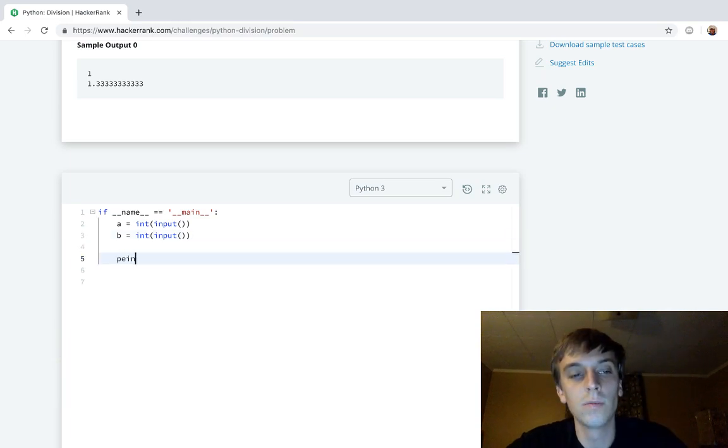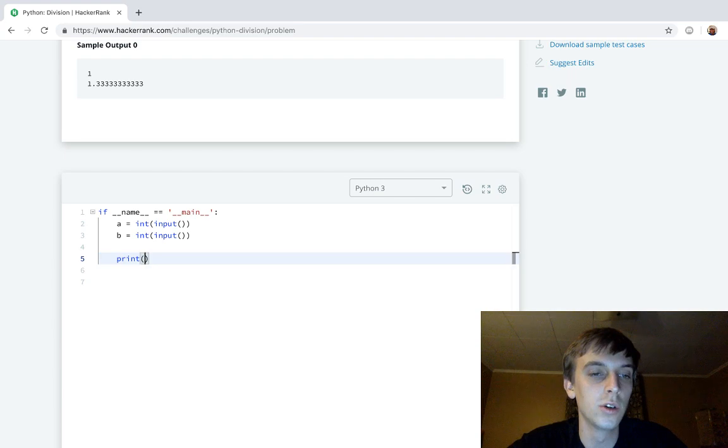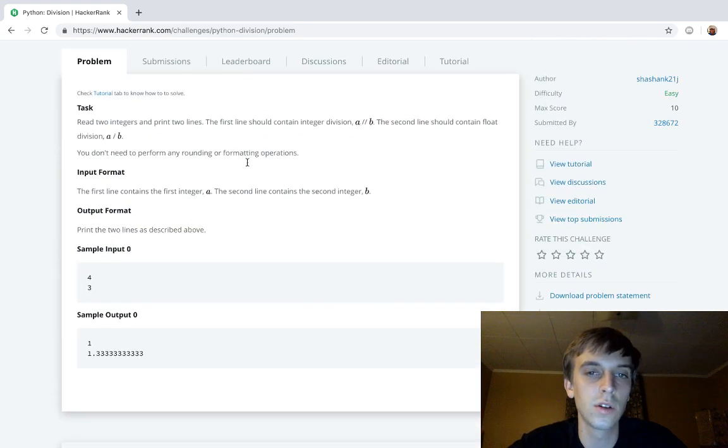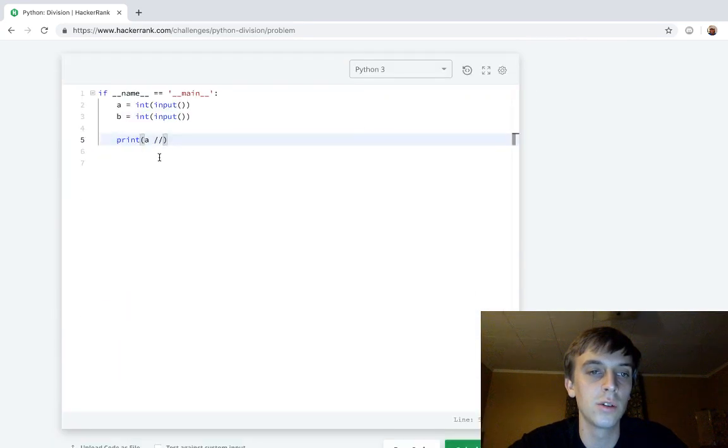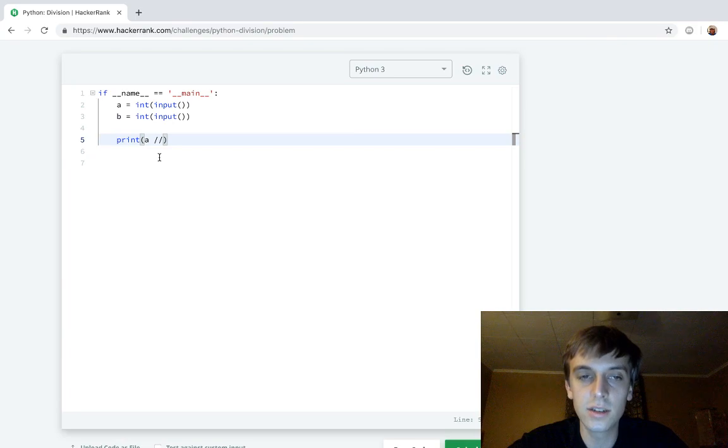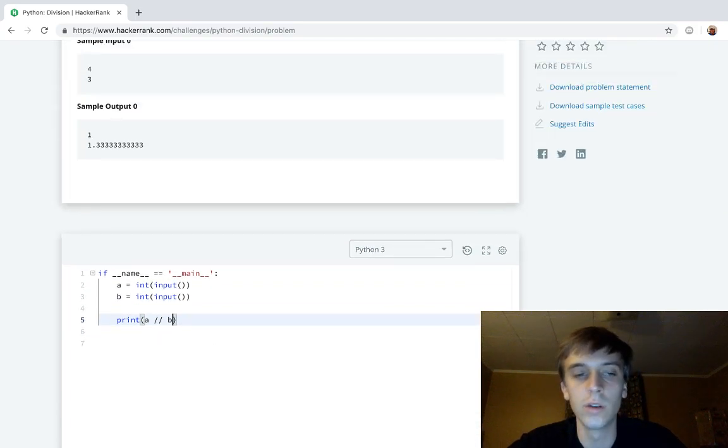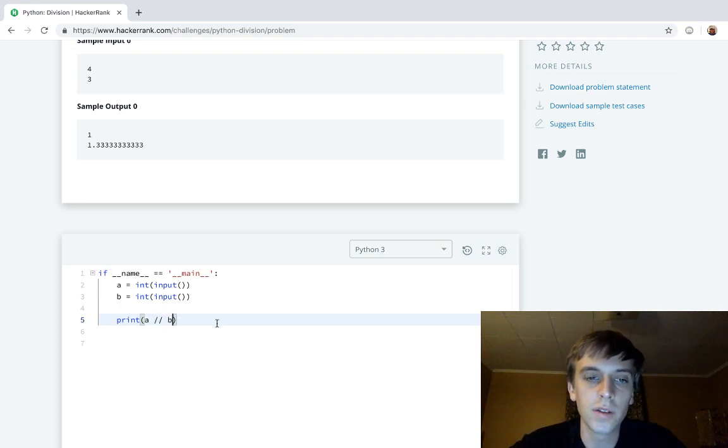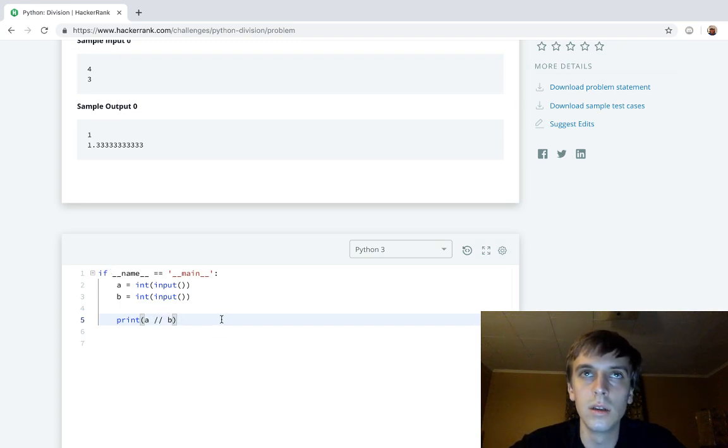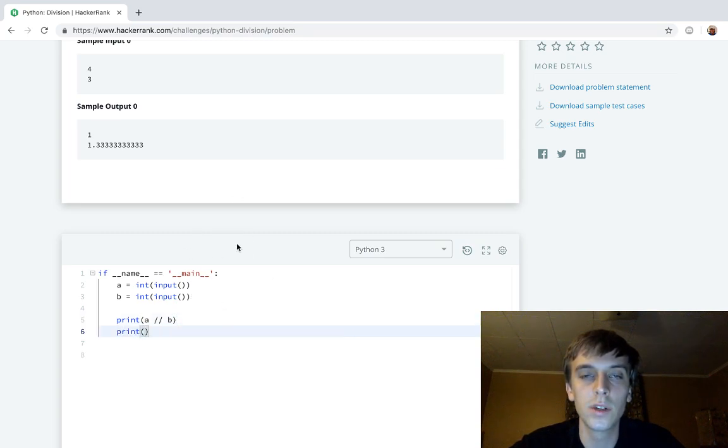They literally tell you what to do. First one, print integer, so integer division. This is a good reminder though in Python: integer division means a double slash and then what you're dividing by. Basically this means that it's going to round to the nearest whole number, I'm pretty sure, but it might be the floor of the division.